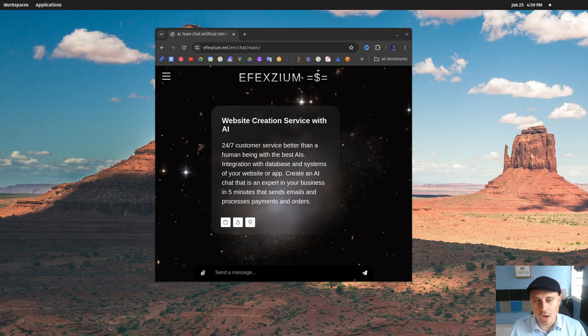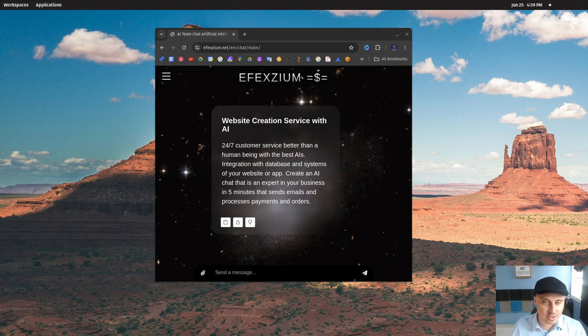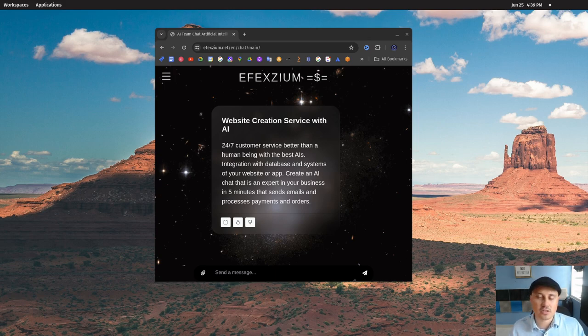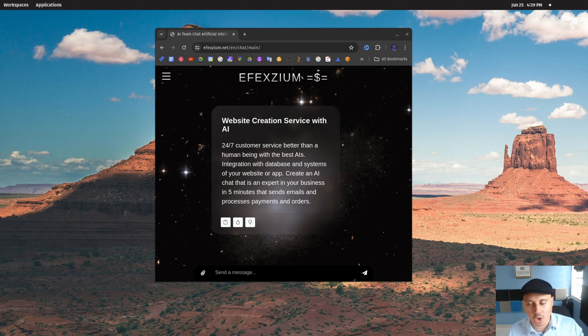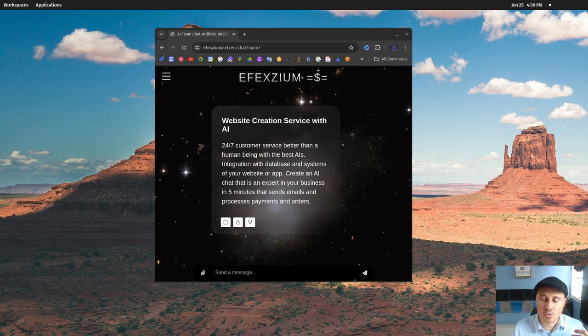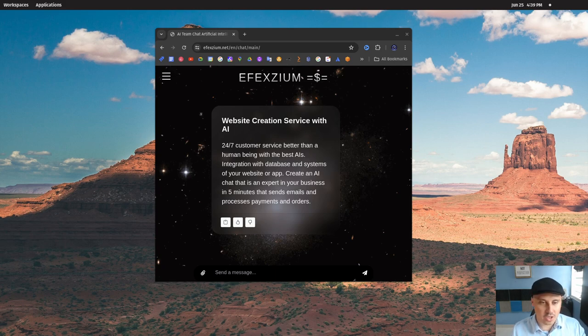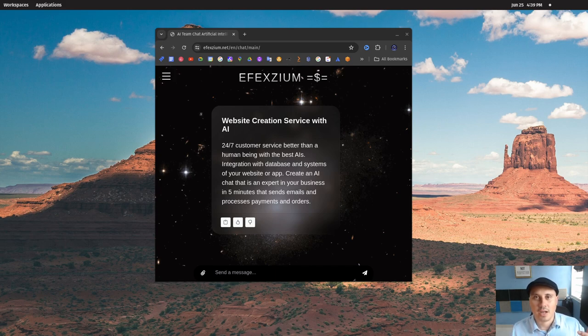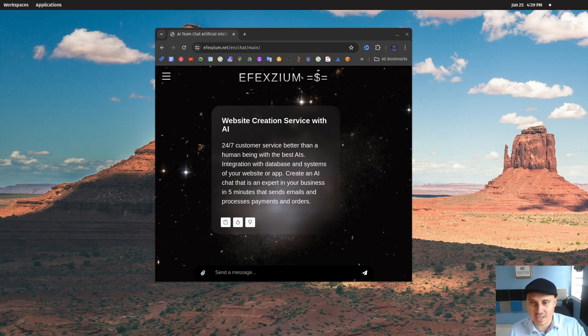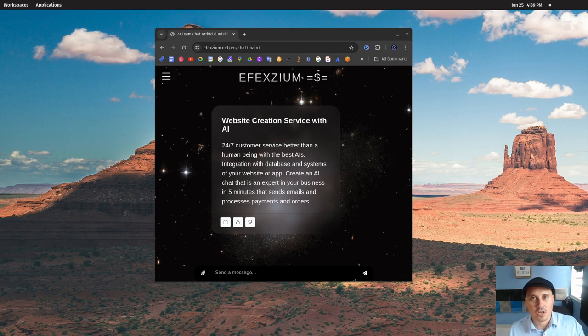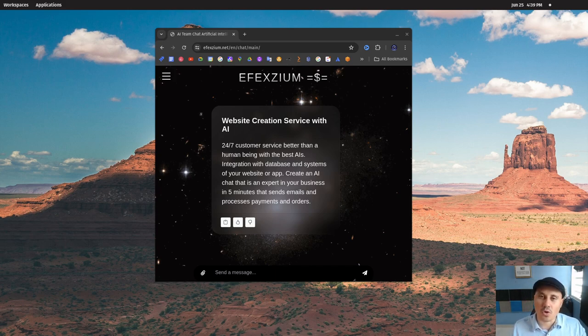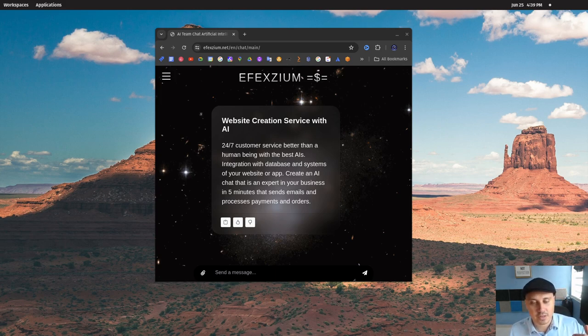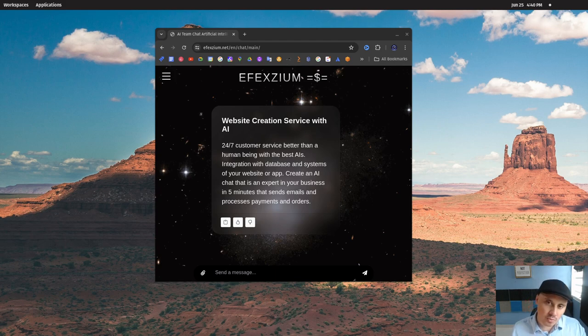How would your business grow with high-quality, human-like customer service operating around the clock? You wouldn't need to worry about scheduling, absent employees, or managing people anymore. How would that transform your life?